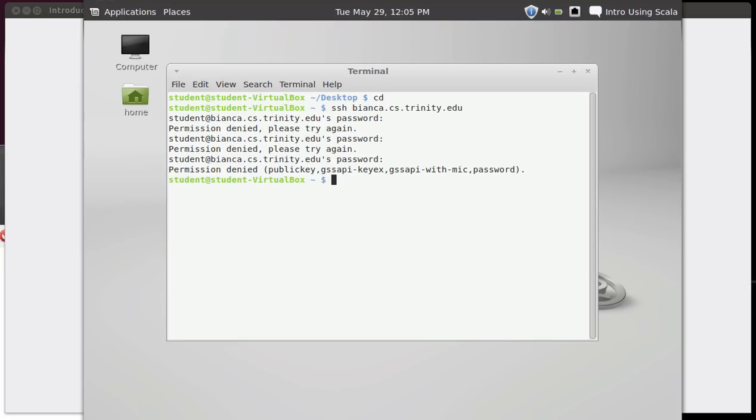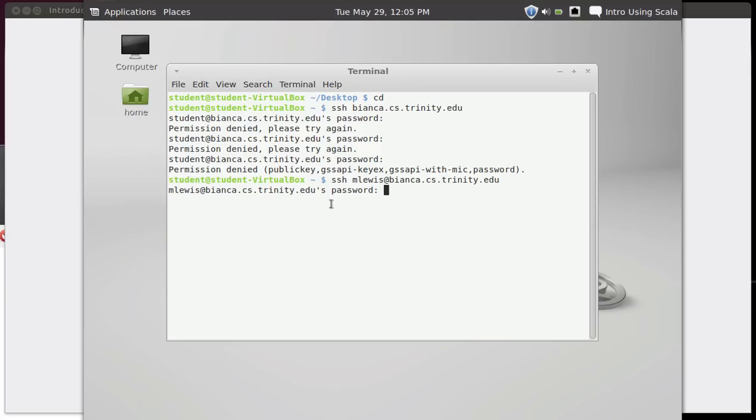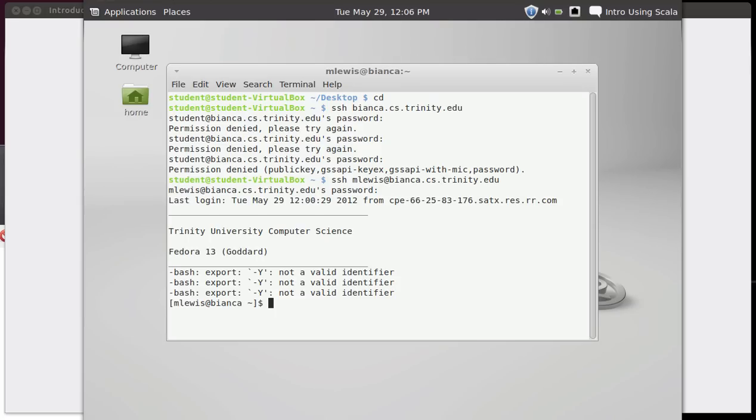My username happens to be mlewis. So you probably have your own username for computers that you might use that are departmental or campus-based machines. In which case you give that username and an at sign and the machine that you're going to log into. And now when I hit enter, it says that I need to give it the password for my username on that machine. And I can do that. And I'm logged in.